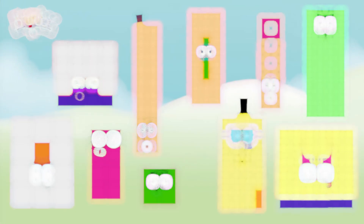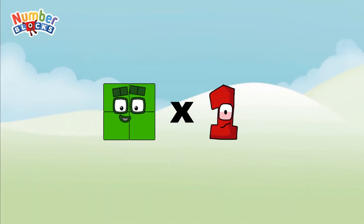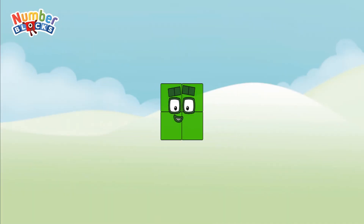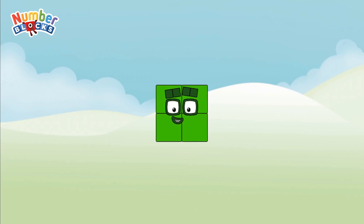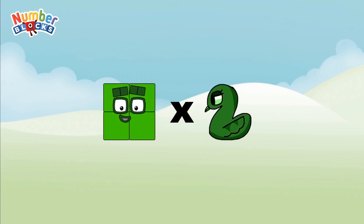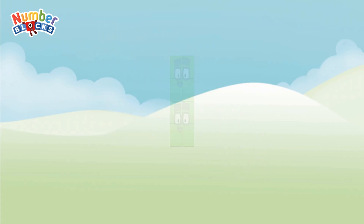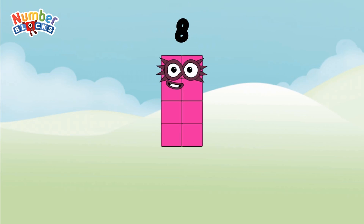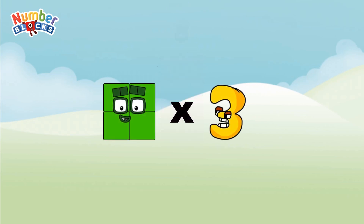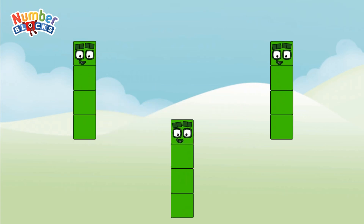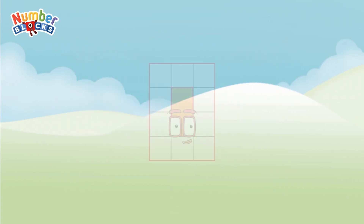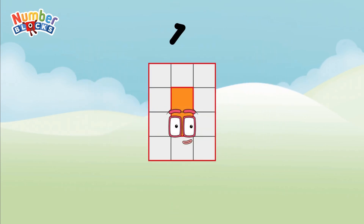Four multiplied by one equals four. Four multiplied by two equals eight. Four multiplied by three equals twelve.